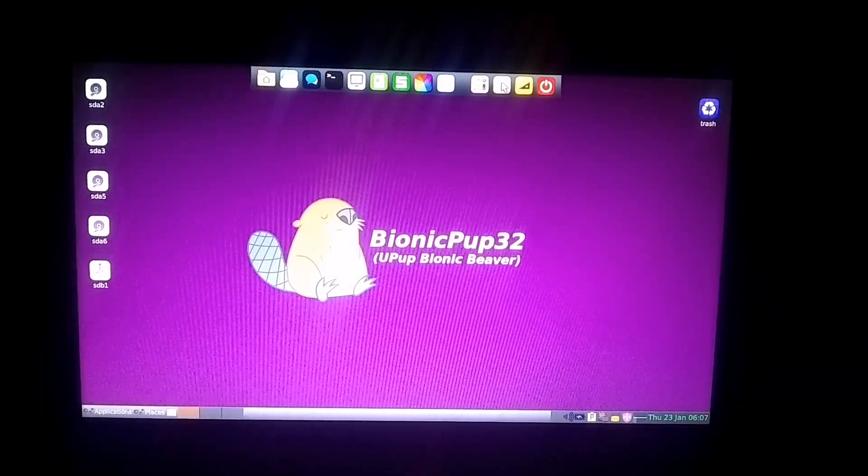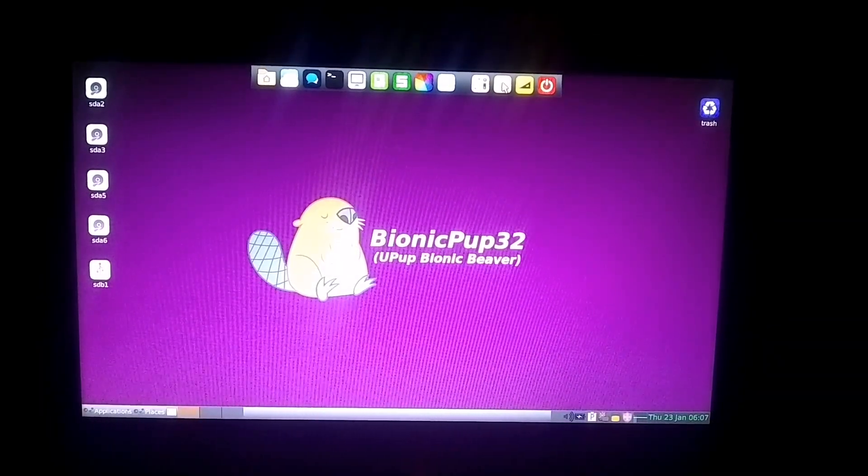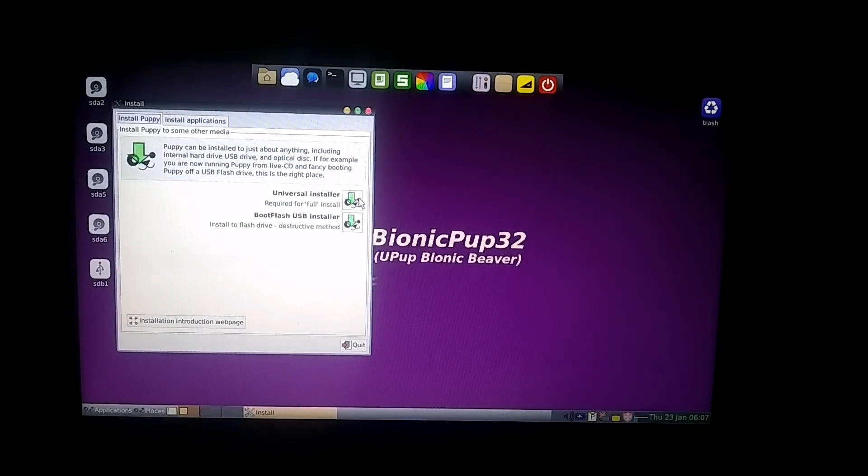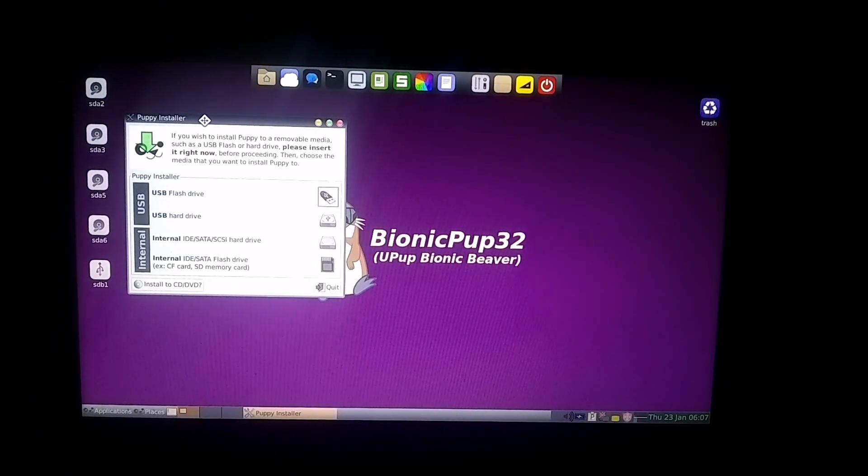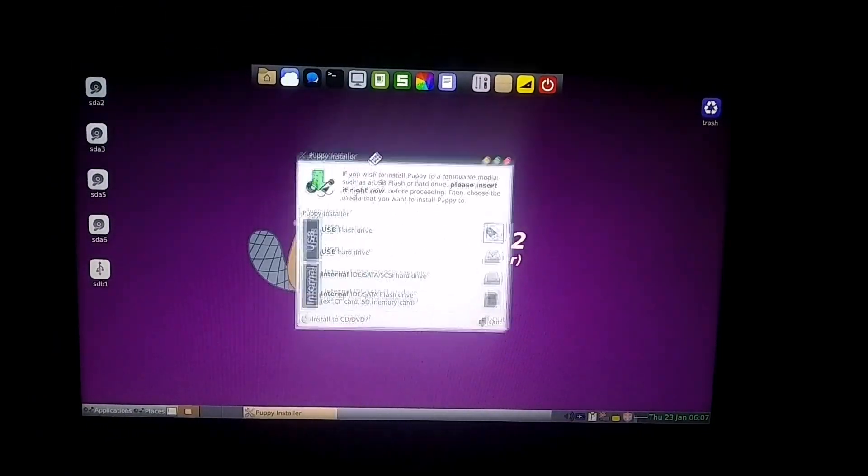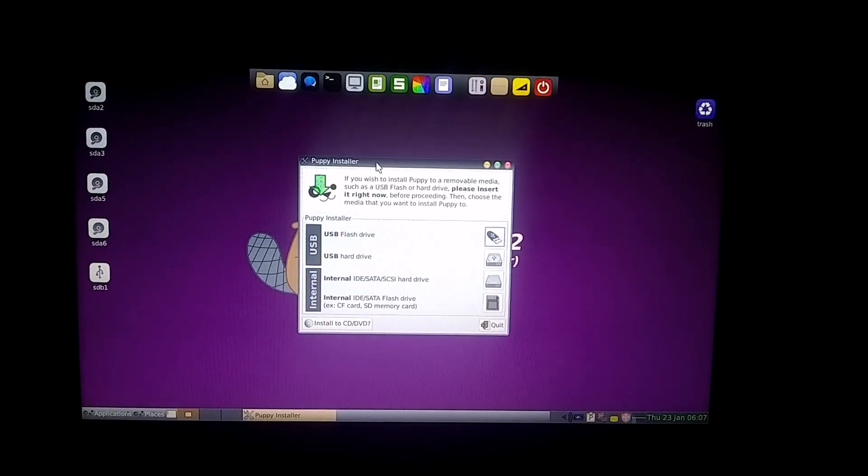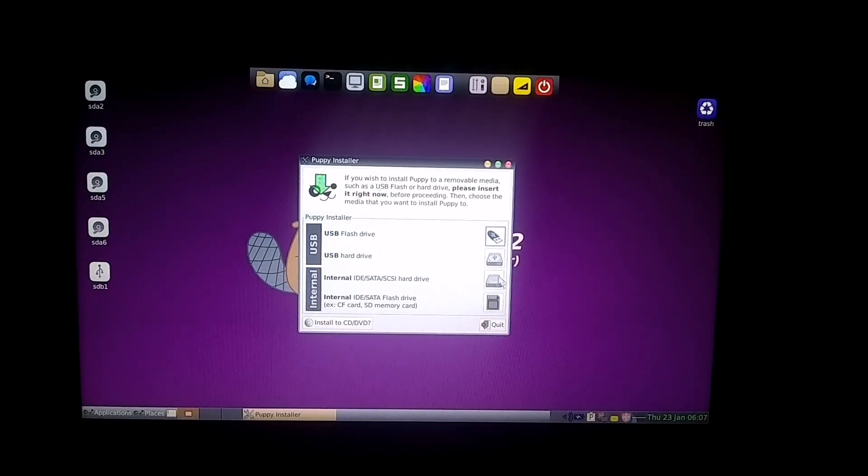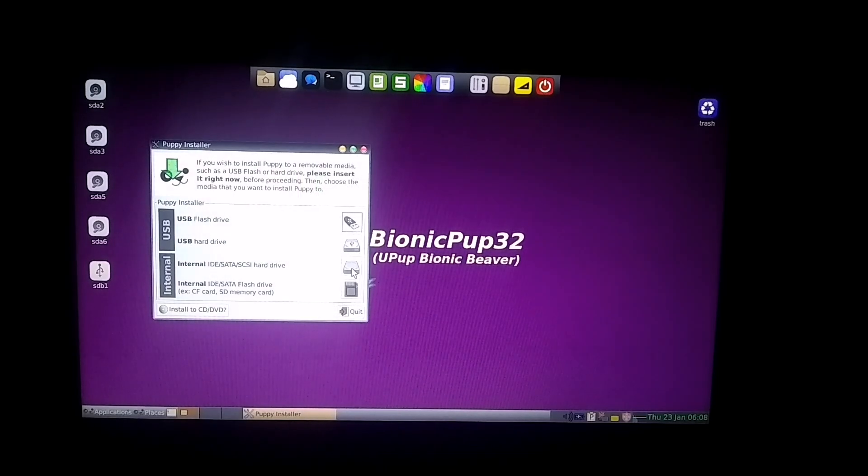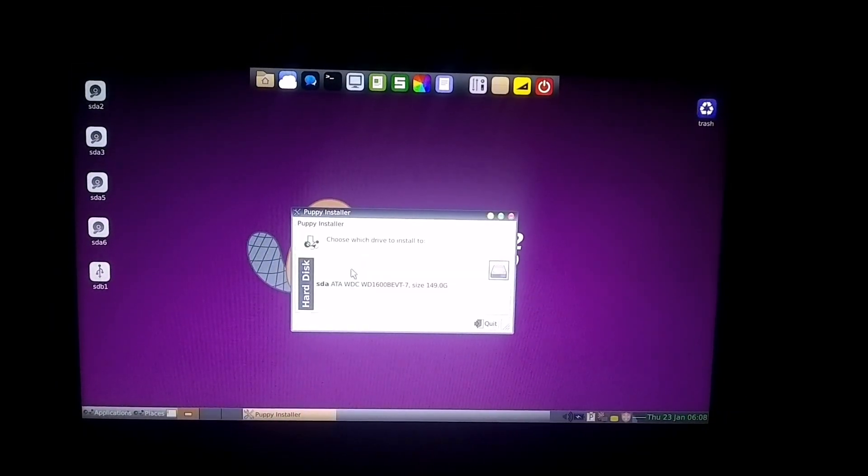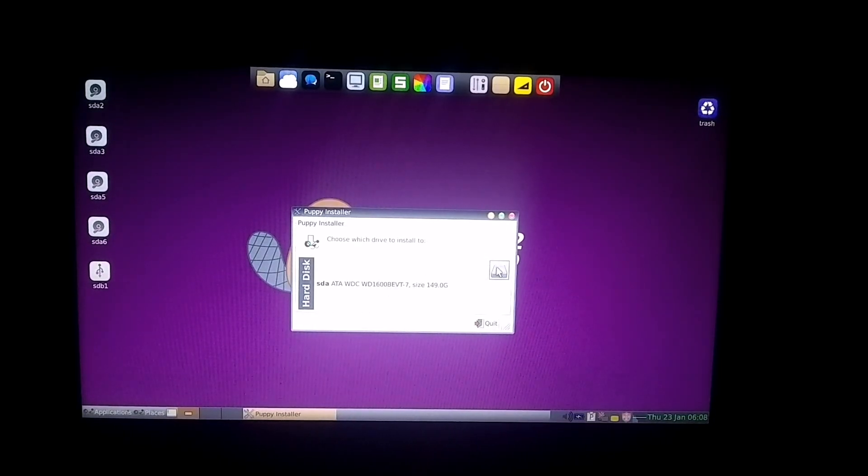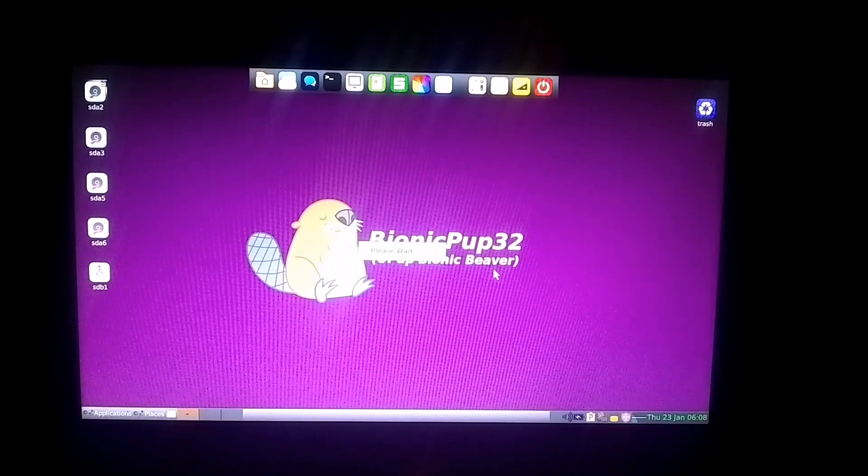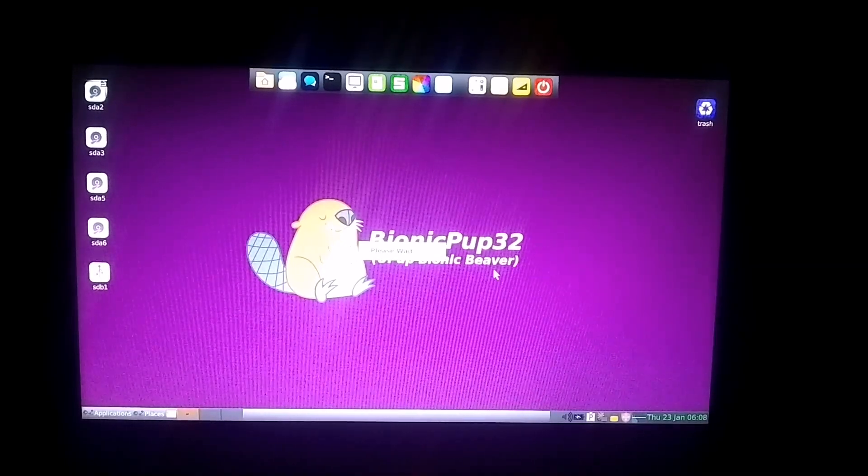To do that, you need to launch the following application. After that, select the Universal Installer option. Now, you'll see four options. You can either install Linux on your USB drive, which means whenever you plug in the USB, Linux will boot from it and your data will be saved. However, since we want to install it on the hard drive alongside Windows, I'll choose the option to install it on the hard drive. If you have more than one hard drive connected to your system, all of them will show up here. You just need to select the one where you want to install the OS.